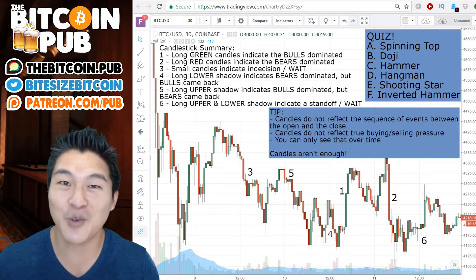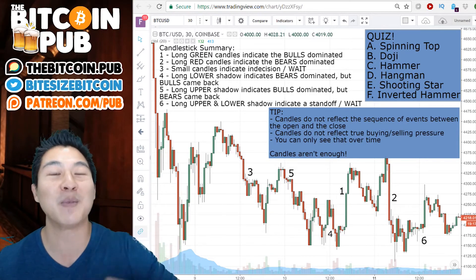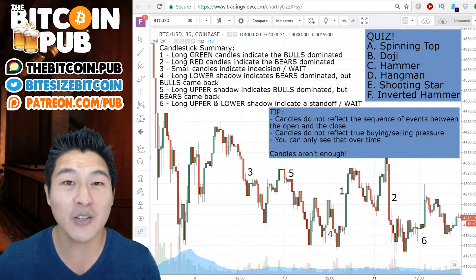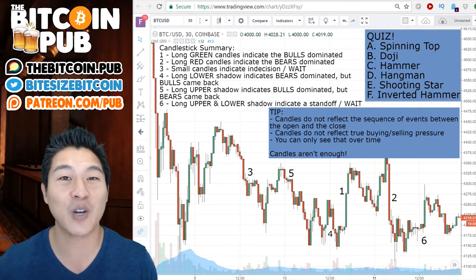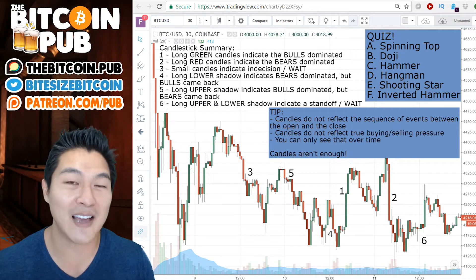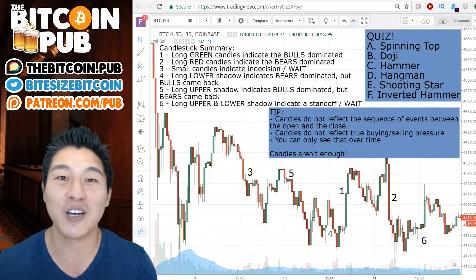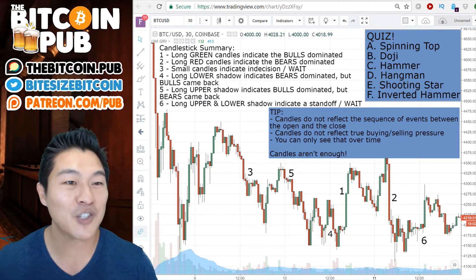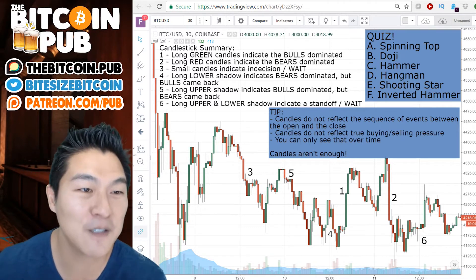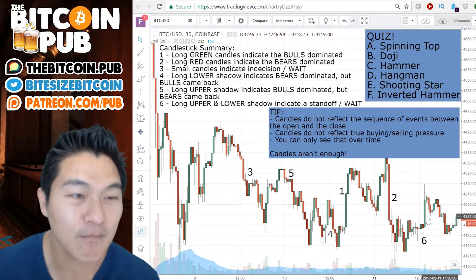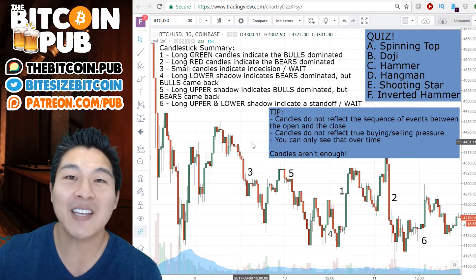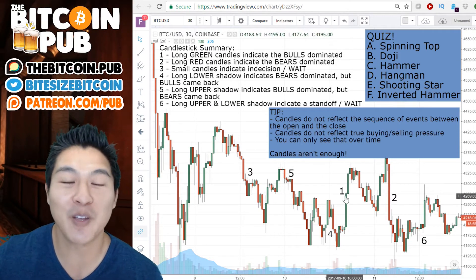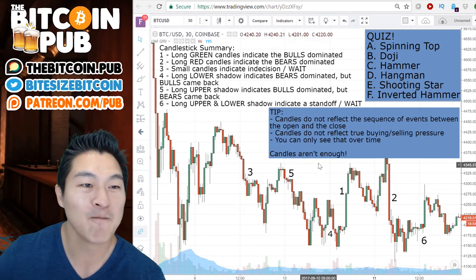As you guys take the quiz, you can leave your comments below in the Bitcoin Pub. Tell us what you found or ask us questions or comments about this last section of our video series for Bitcoin 90 Days. Let's jump into it, guys. We have the candlestick summary — something for you guys to keep in your back pocket.